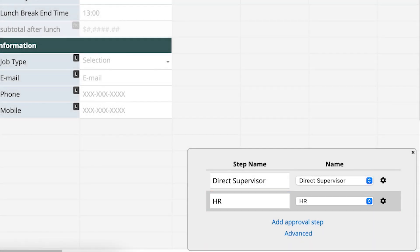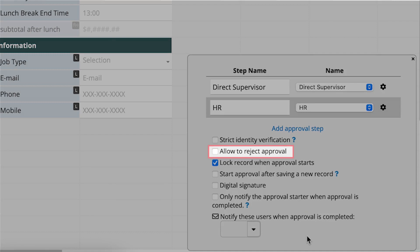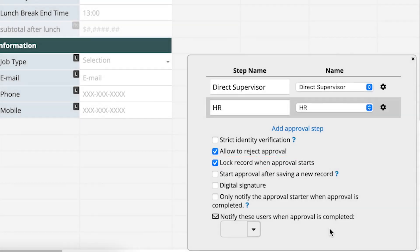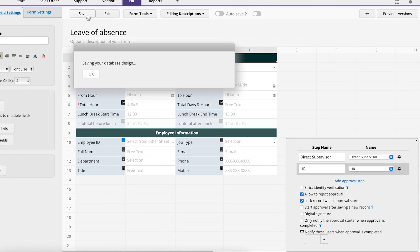Click on Advanced to see some additional settings. If I check Allow to reject approval, a reject button is available during approval flow. If I check Lock record when approval starts, the record will be locked once the approval process starts, which restricts the Initiator from modifying the record while the record is in the approval workflow. Click Save and Exit.